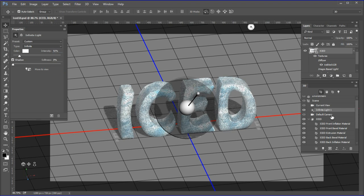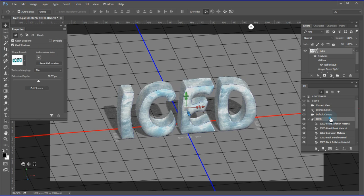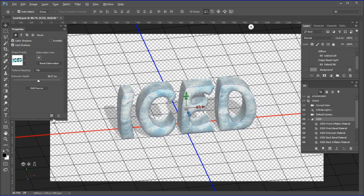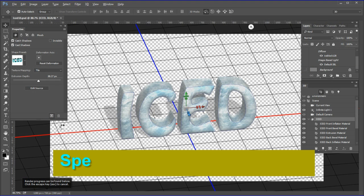Choose the iced 3D object again. In the layers panel, turn off the background layer. Click the render button to render the image.